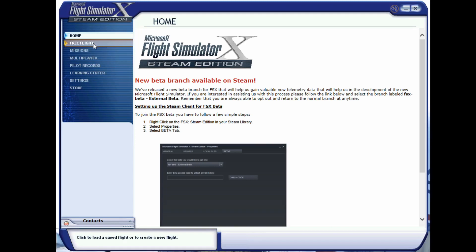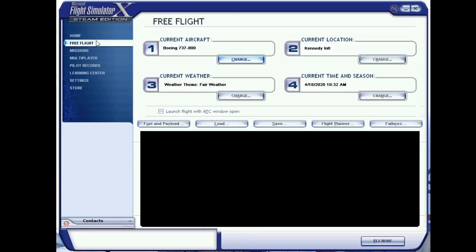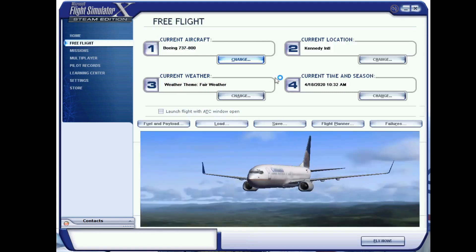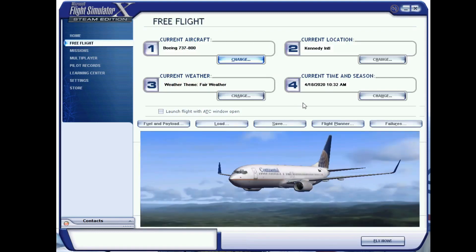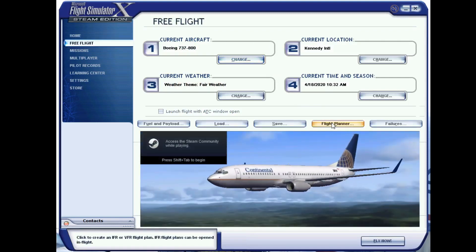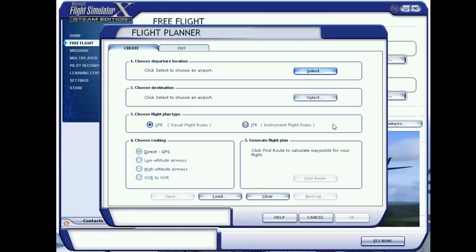First, begin by loading FSX. Next, select the way you will be flying — either Free Flight or Multiplayer. Continue to select the tab reading Flight Planner, which is located below the aircraft location, weather, time and season options. When you select Flight Planner, a menu will open with two tabs. Begin on the tab reading Create.